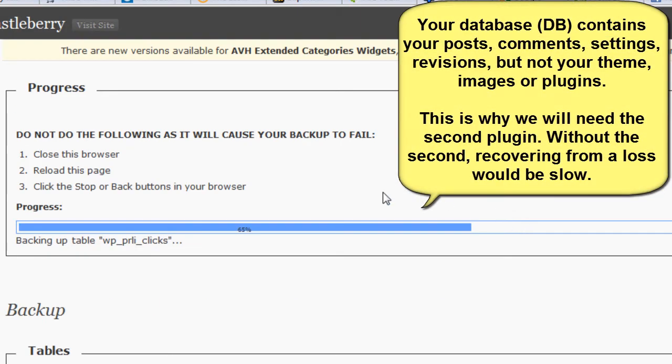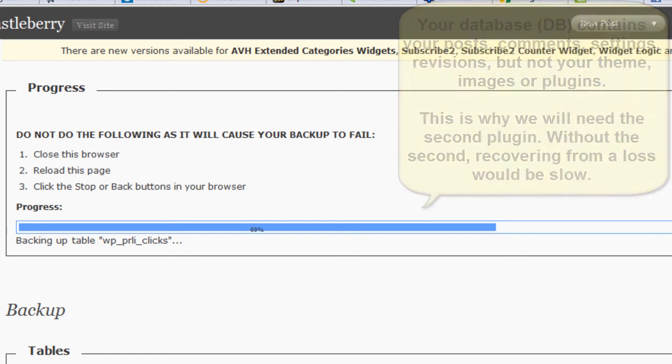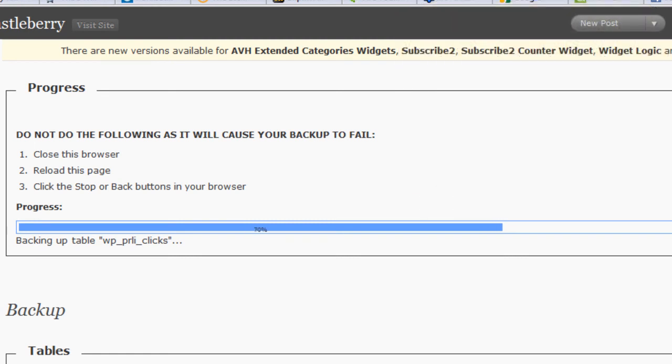Let's come up here. This one's almost done. Is there any questions on this section? On this, this is the WordPress, or the WPDB, WordPress Database Backup.